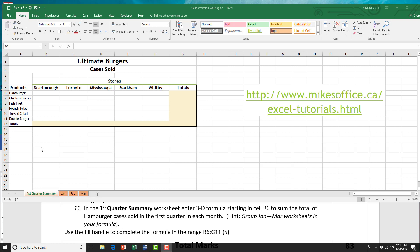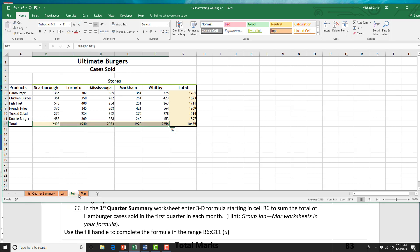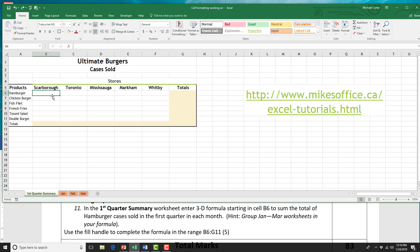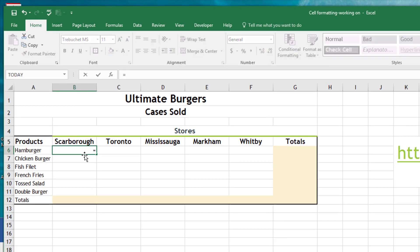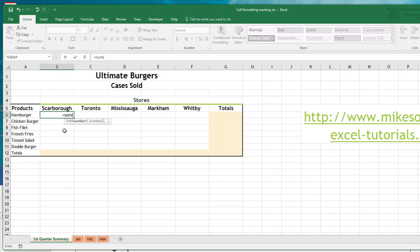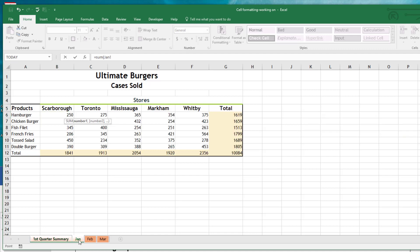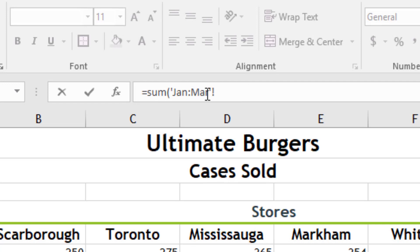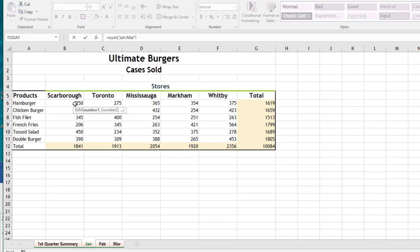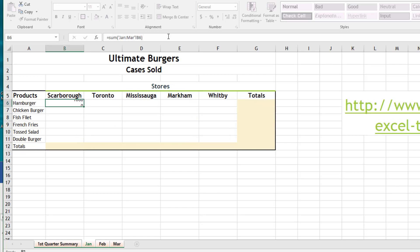Now we're going to use a 3D formula to calculate the numbers for the first quarter summary worksheet. A 3D formula uses the same range across different worksheets. In cell B6, type equals, then SUM, then an open bracket. Now click January, hold Shift, and click March — you can see in the formula bar it shows January through March as the worksheet range, and we're using cell B6 from all three worksheets. Close the bracket to end the formula, and press Enter — it takes us back to the summary worksheet, giving us the total for the three months of the Scarborough location.